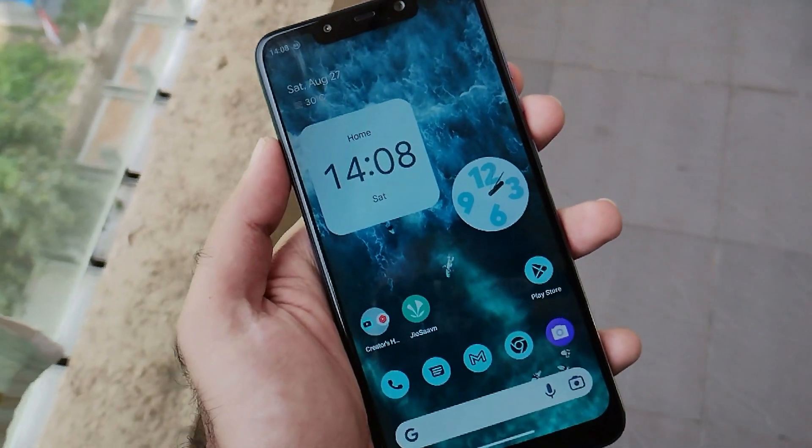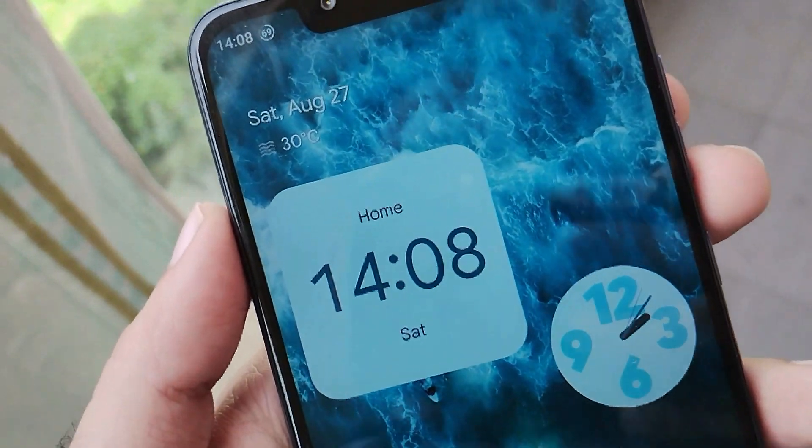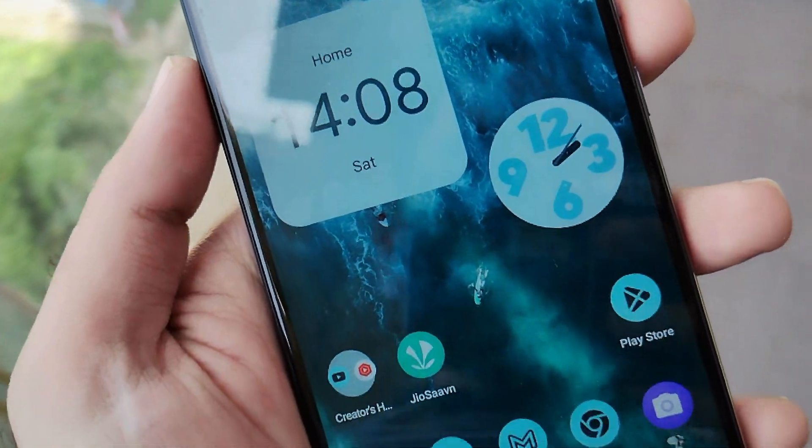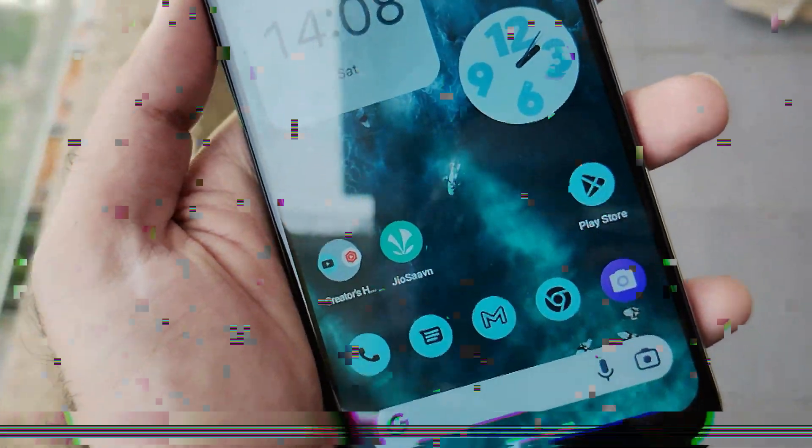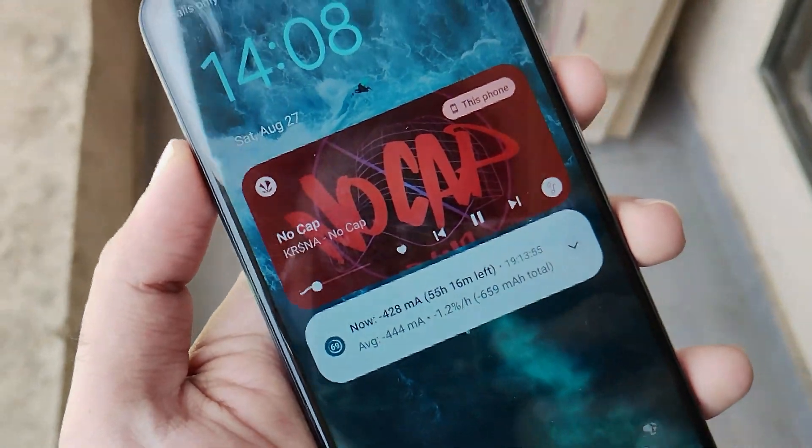Hello guys, Shubham here back again. In the last video I showed you how you can easily install Android 13 on your Poco F1, which is the latest from Google.